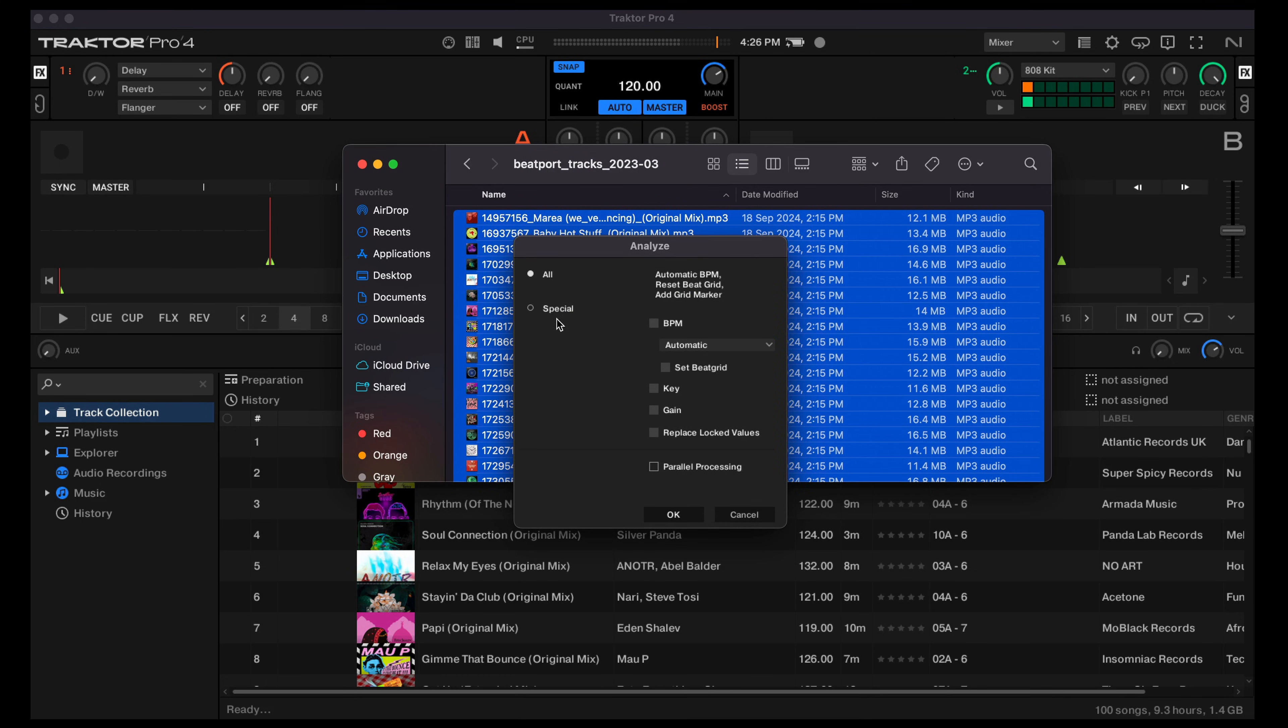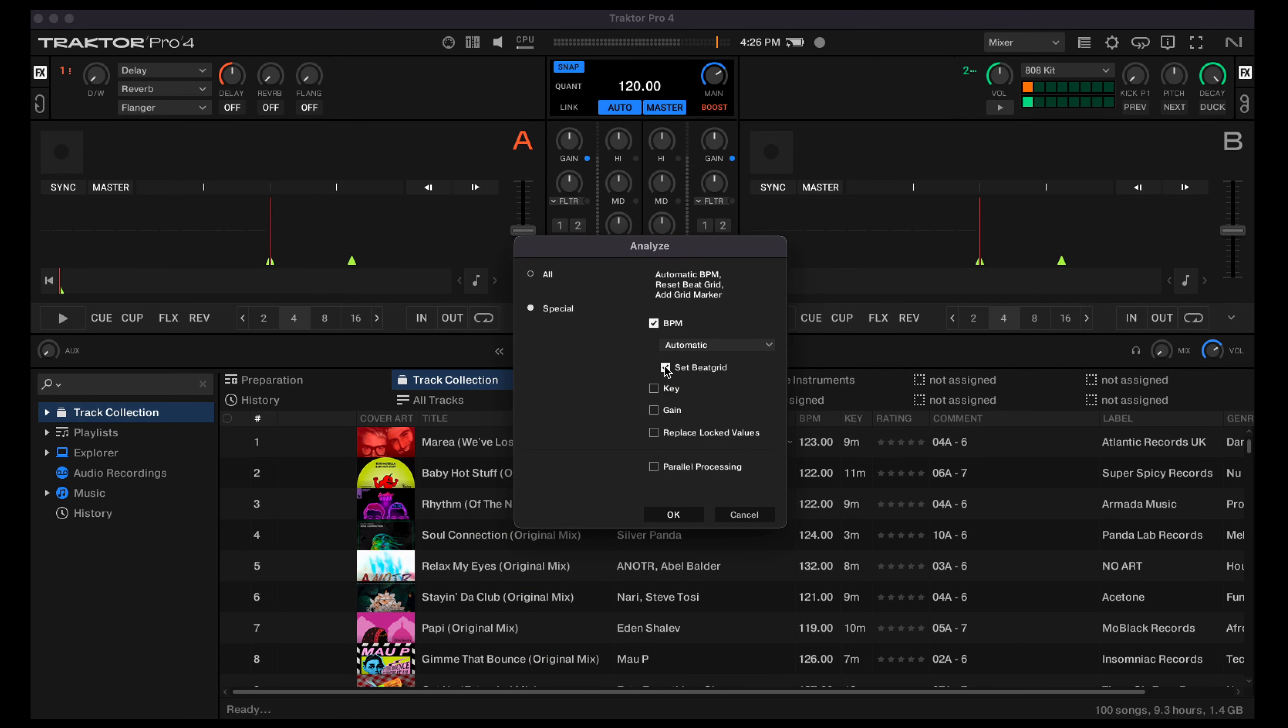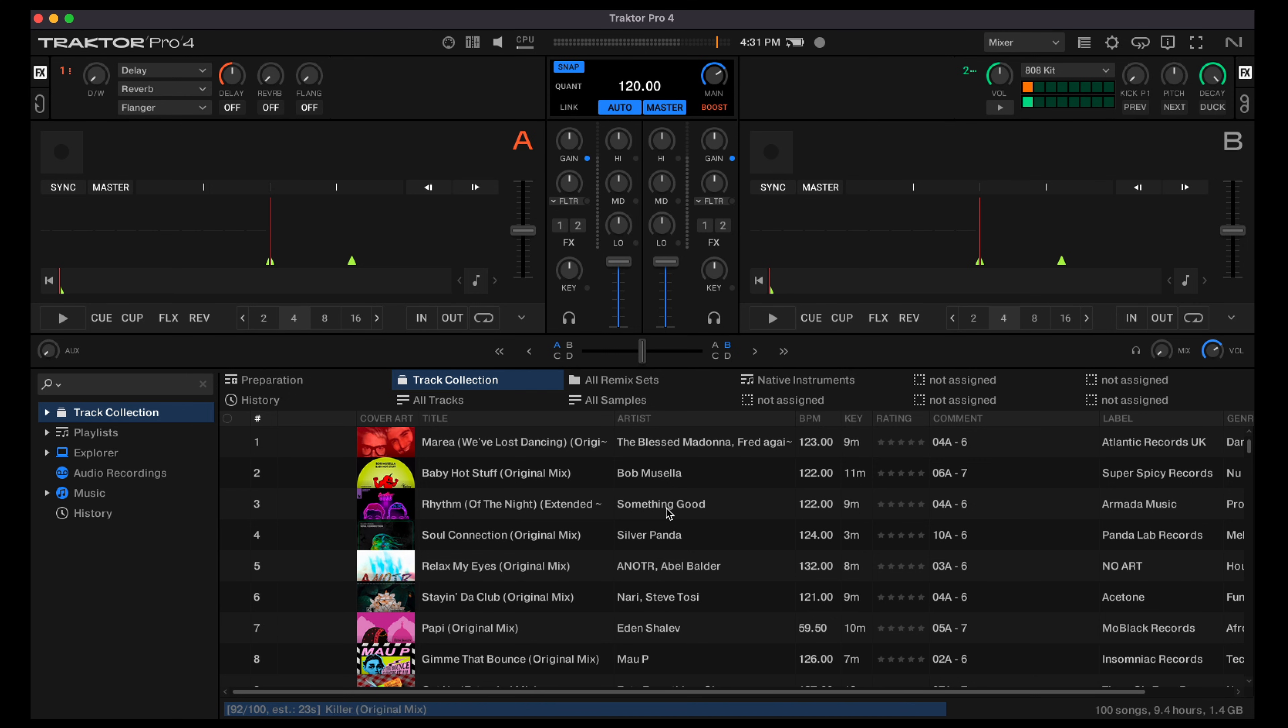Once we've done that, we want to go to the analyze options, choose special, BPM and set beat grid. What this does is it analyzes the track for the tempo and also the beat grid. In Mixed in Key we'll use the beat grid information to set the cue point positions.